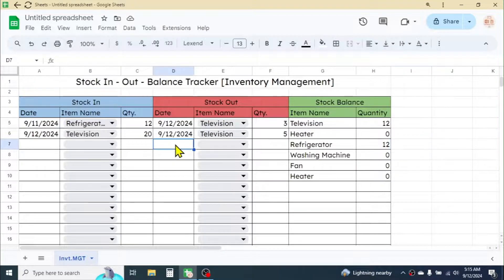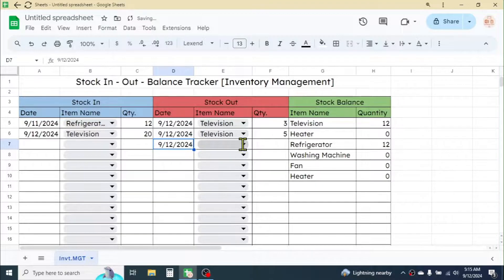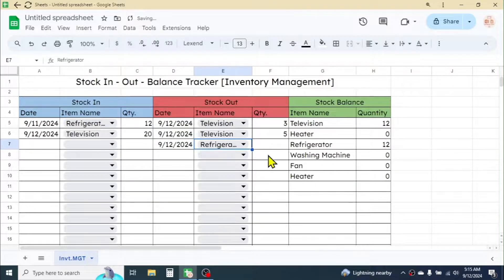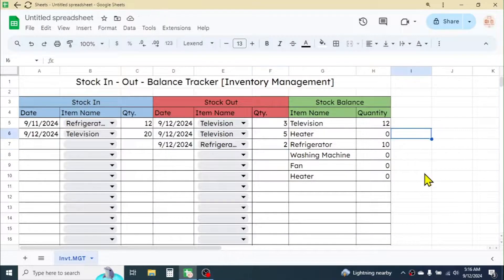If you record a sales transaction for the refrigerator, the stock will automatically update. I'll put 2 units sold, so 10 units remain. In this way we use the formula, and in the future if you add more products, first enter them in the Stock Balance section, then start recording transactions.